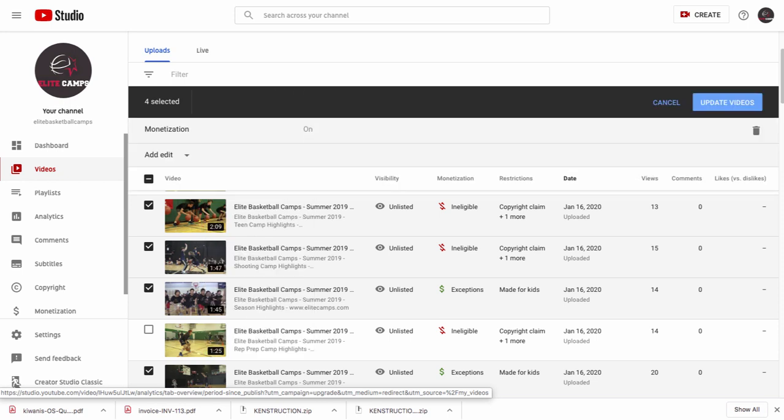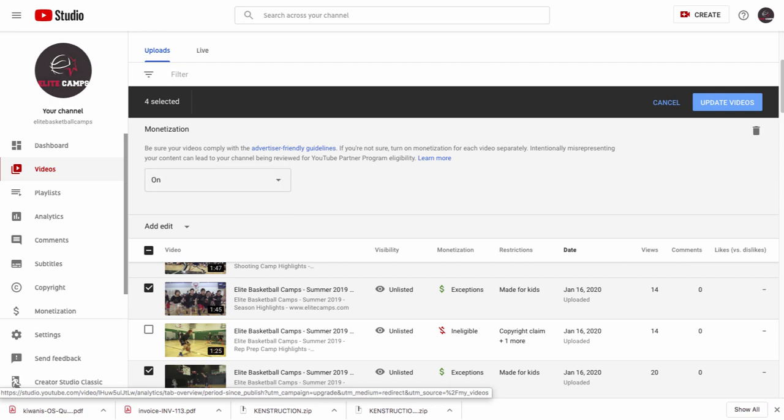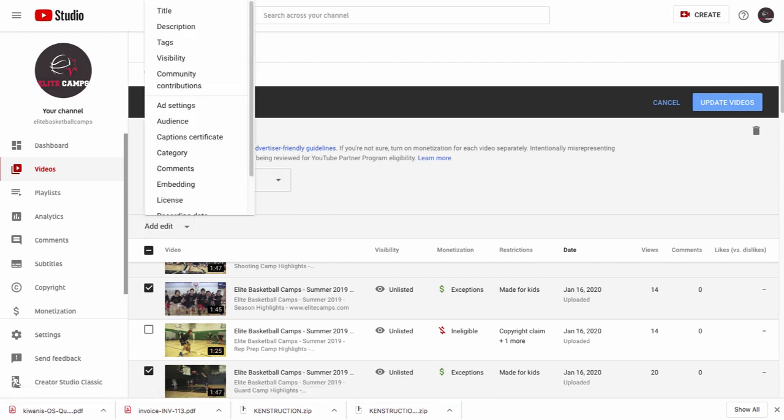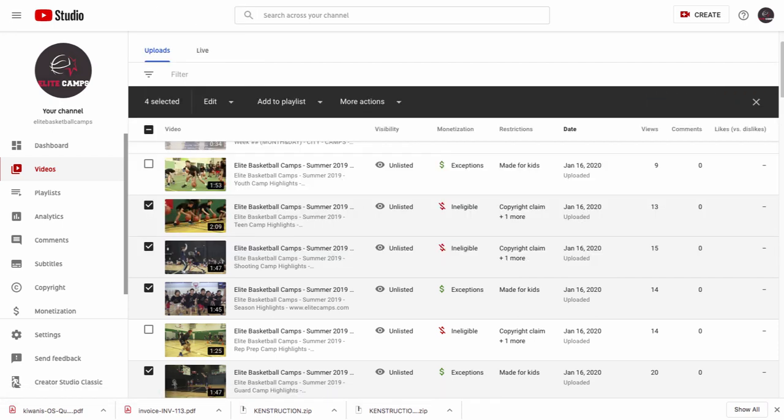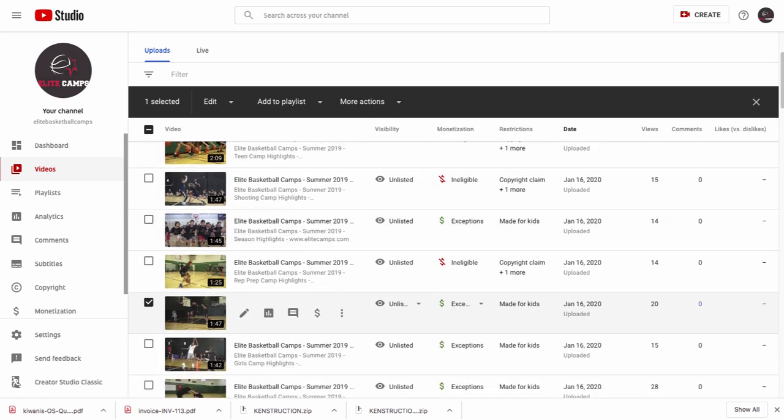You can go right here, monetization, and then you could turn off and then go update videos. And that would be basically how you do it. And you can do mass updates to the monetization. And you go from there.